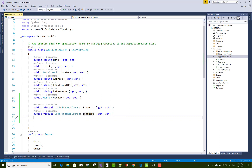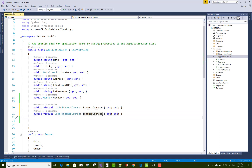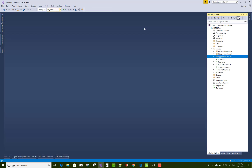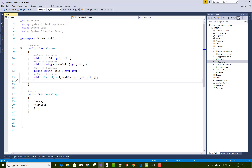The middle-tier tables here are StudentCourse and TeacherCourse. The naming convention used is TeacherCourses and StudentCourses. Now, the second step is to open the Courses class.